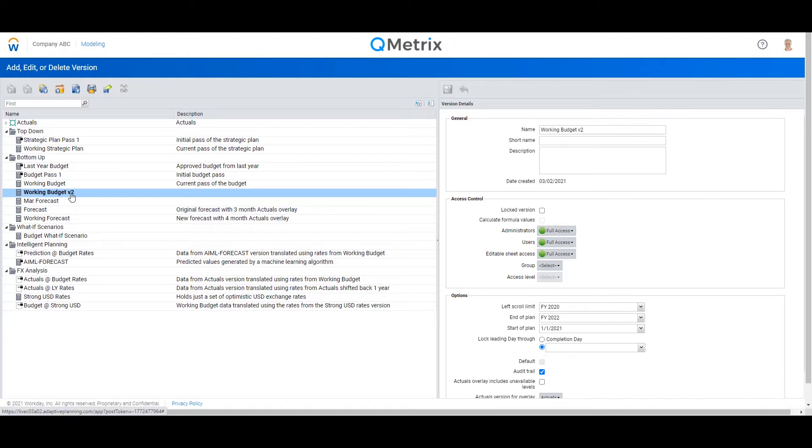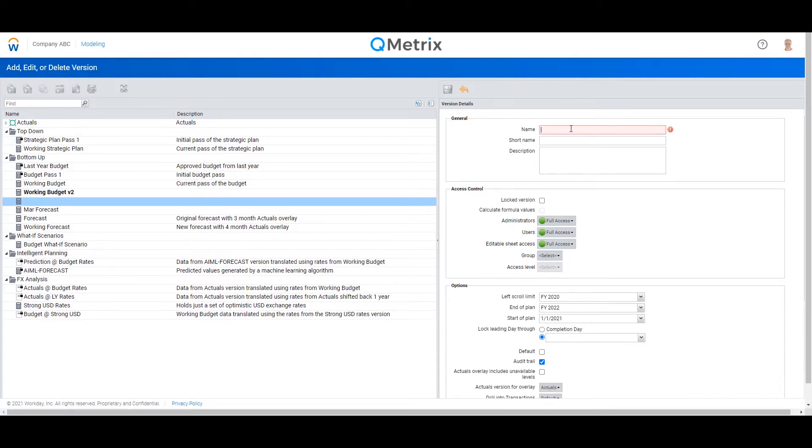So in order to cut across to this new April forecast, I'm just going to select my Working Budget V2 and hit create new plan. Let me give this forecast a name: April forecast. And just so I have a bit of a reference note, it is my three plus nine.